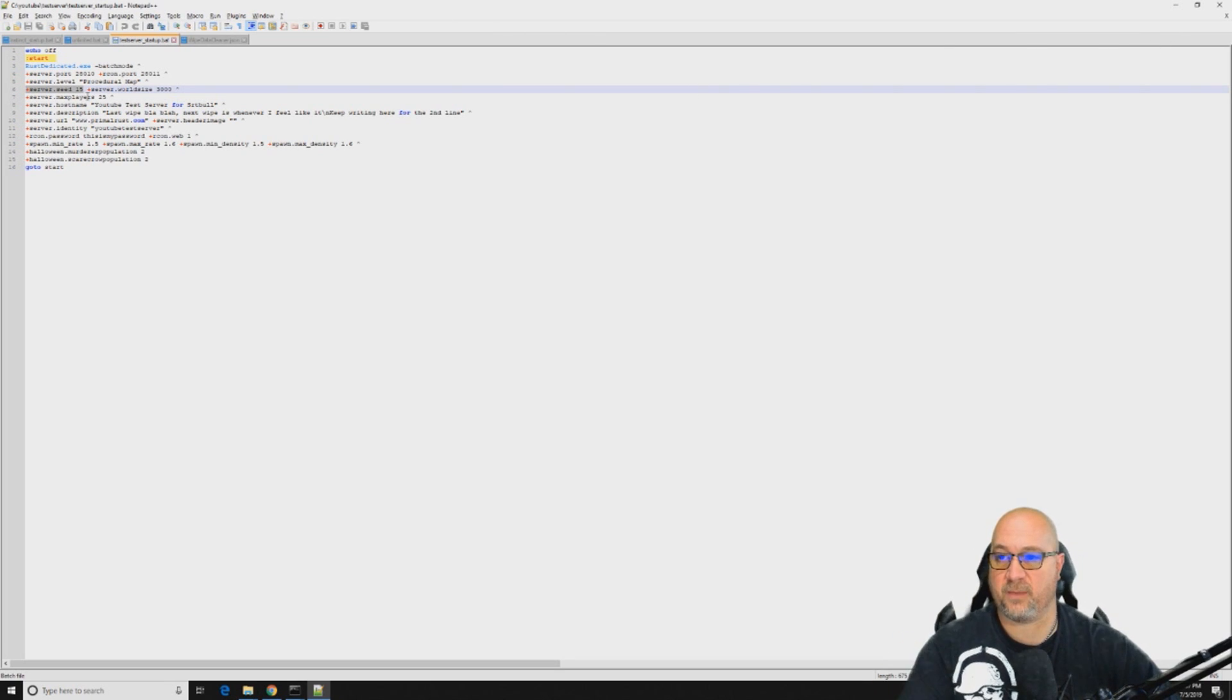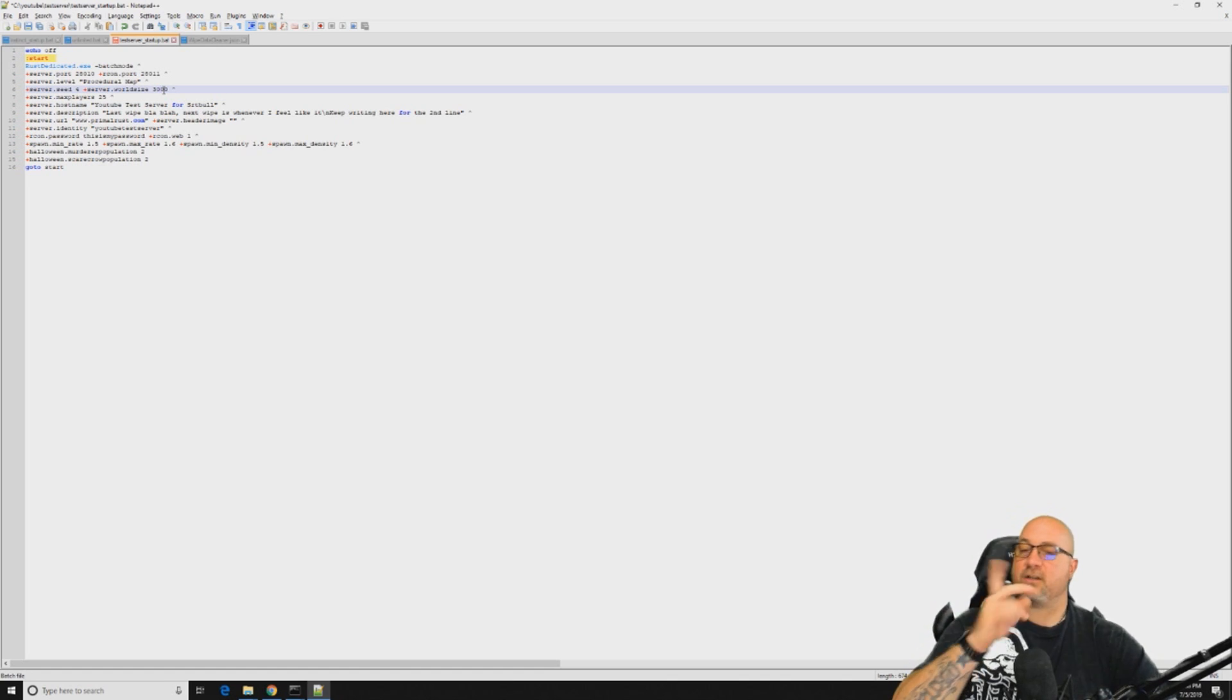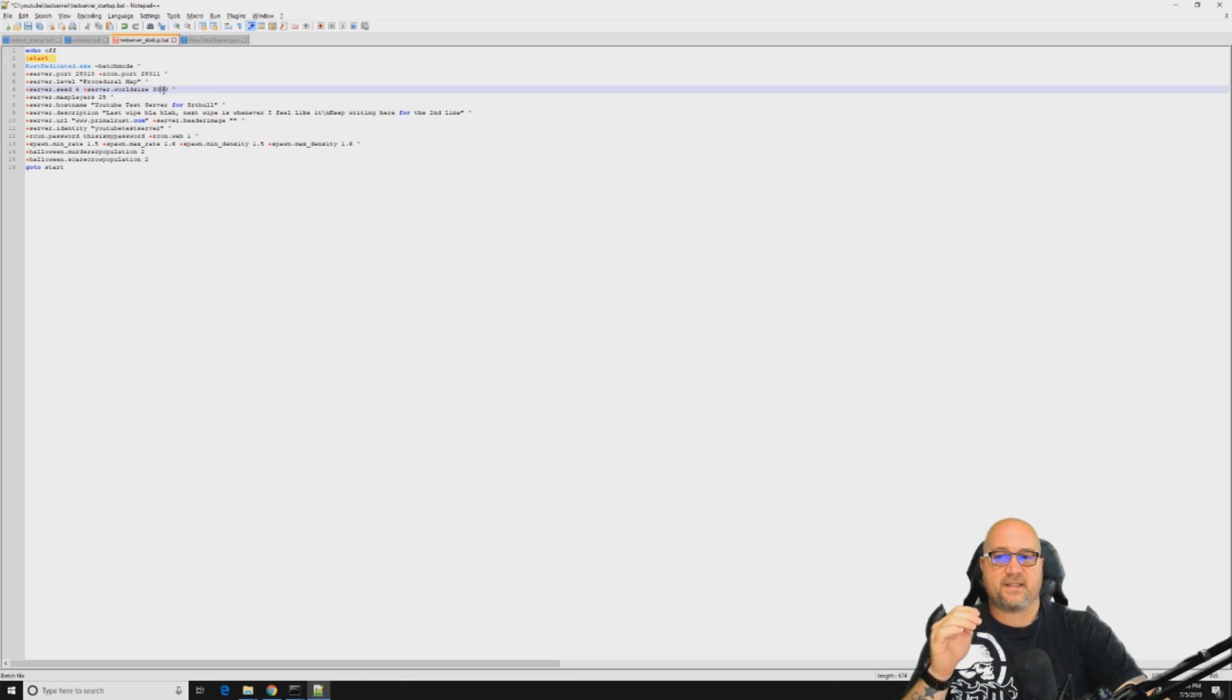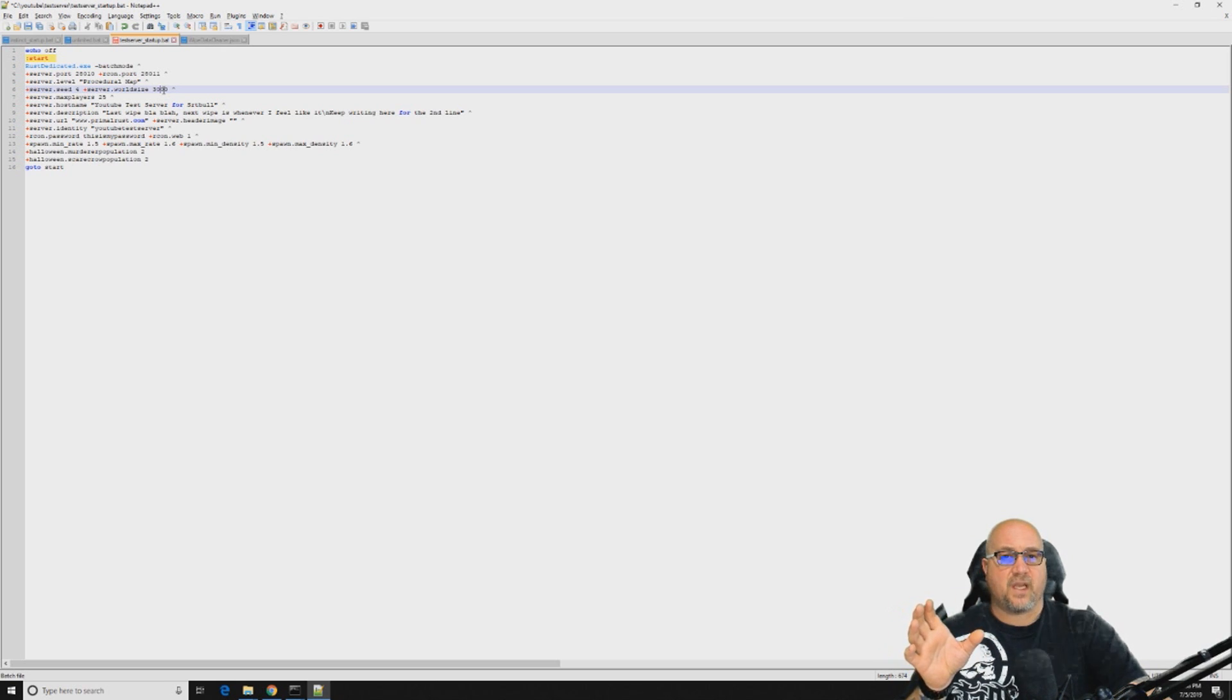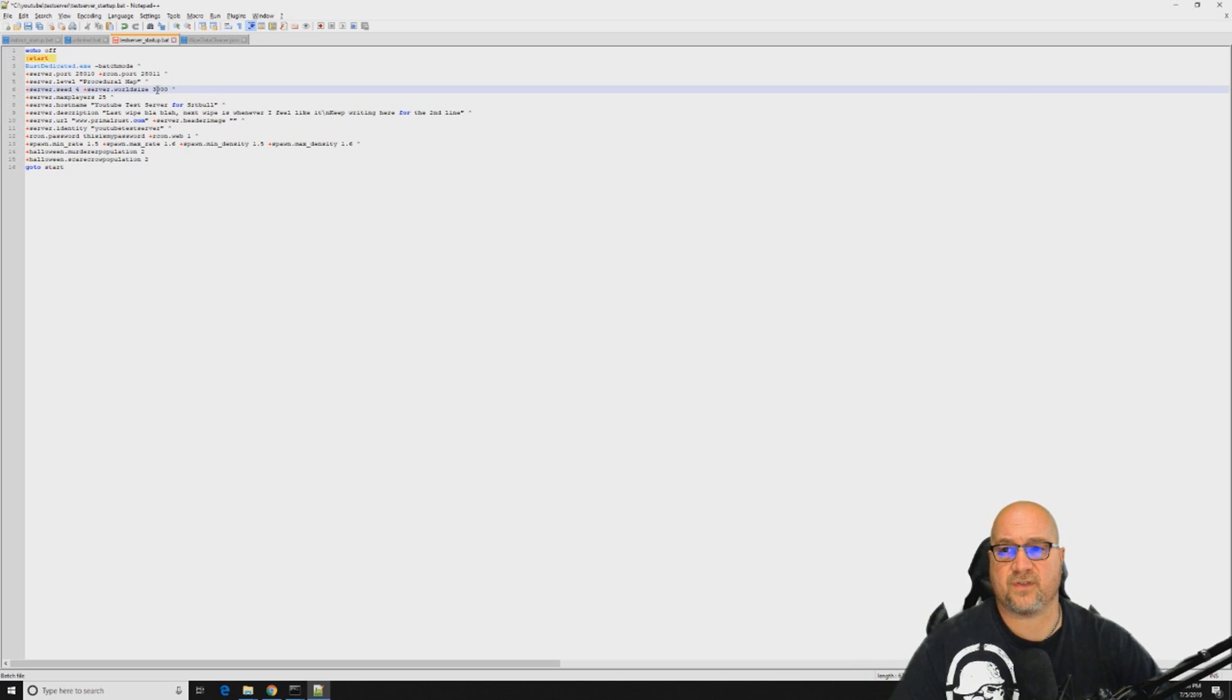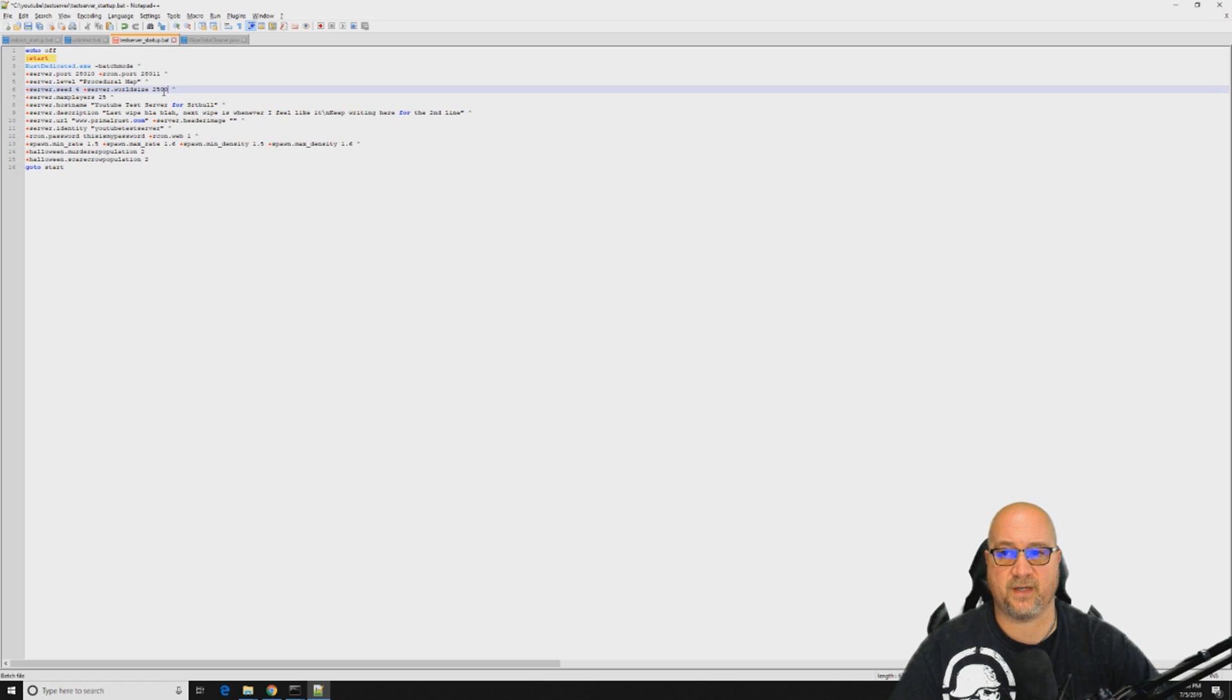Let's go back to our batch file. In our batch file, we're going to change this to server seed number 4, and we're going to leave the server world size at 3K. Let's talk about that for a second. If you have a brand new server and you're just starting out and you don't really have a strong population, let's say you have less than 25 players on your map, you don't need to go to a 4K map.